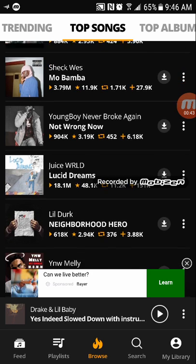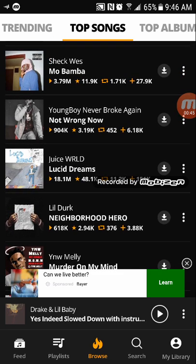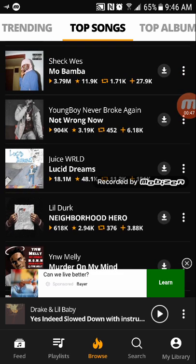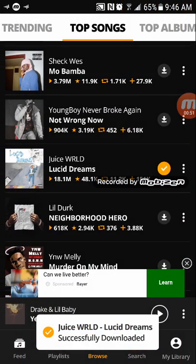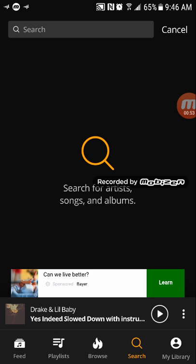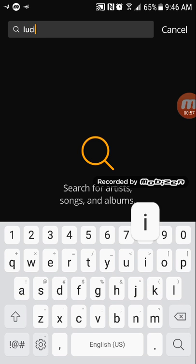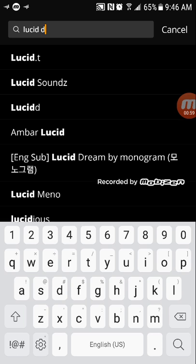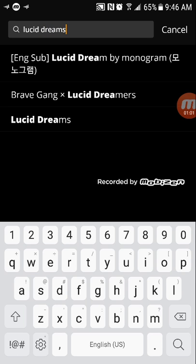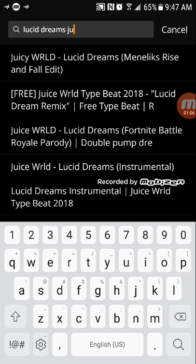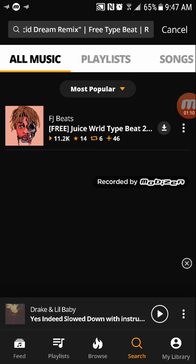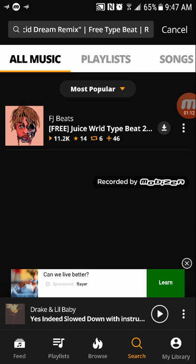Let's just use Lucid Dreams for example. So you're going to search up — if it's not in the top songs, you're going to use the search bar. For me, it's Lucid Dreams. So: Lucid Dreams, Juice WRLD, or whatever. You're going to search it up.